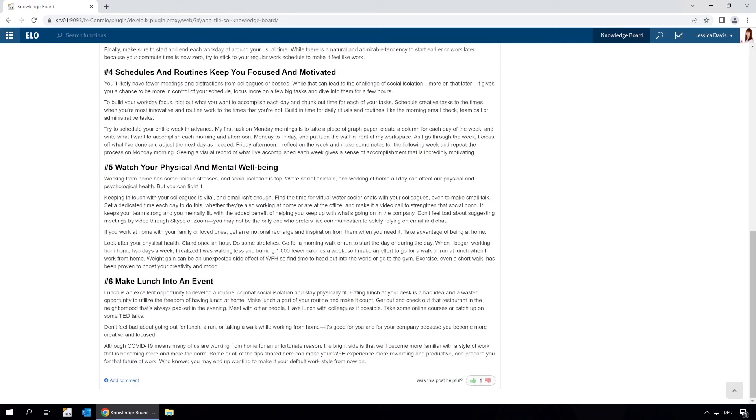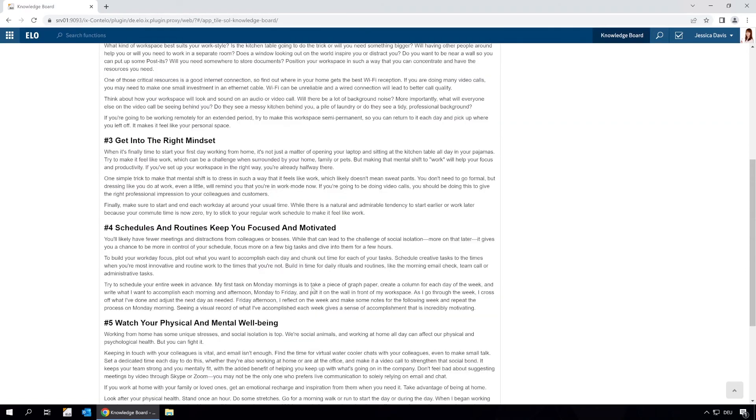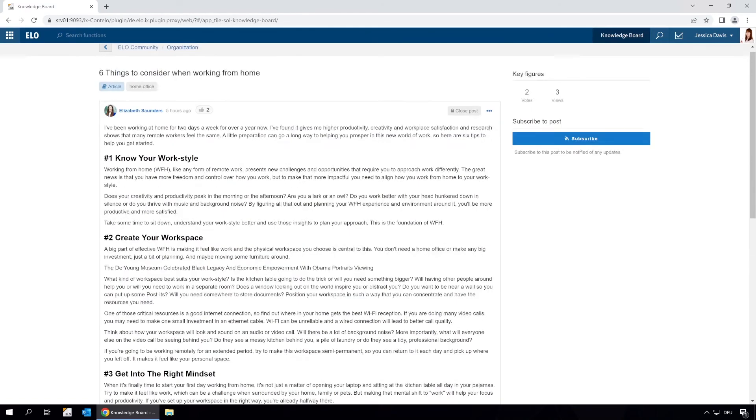If we find an article helpful, we can upvote it. This way colleagues can quickly spot that it contains useful information.